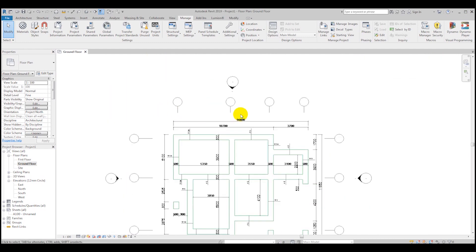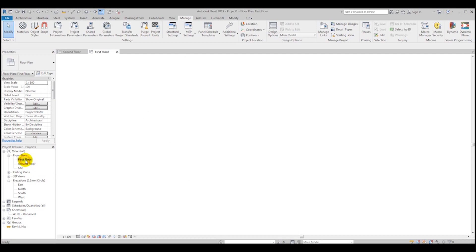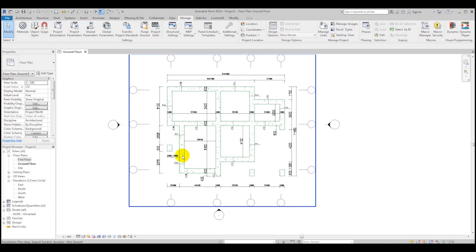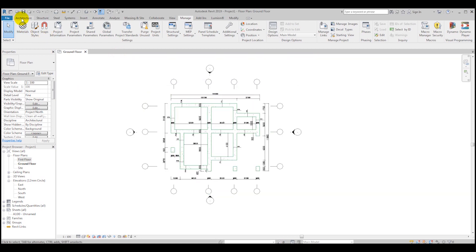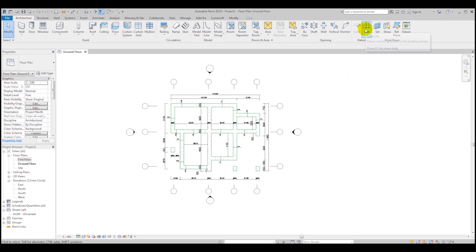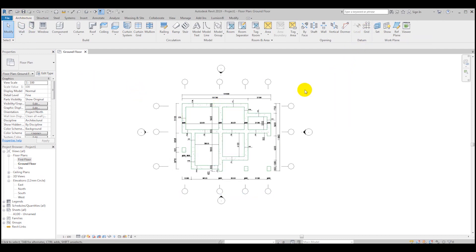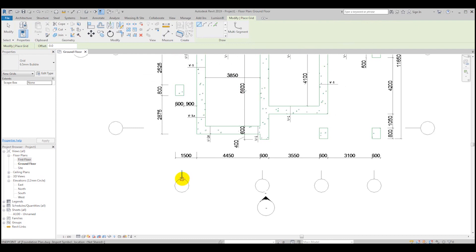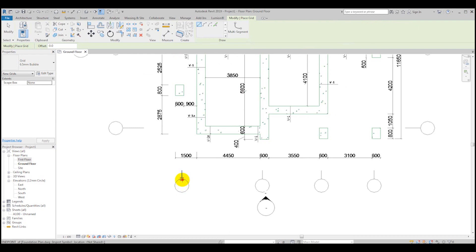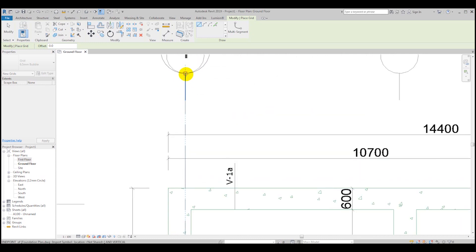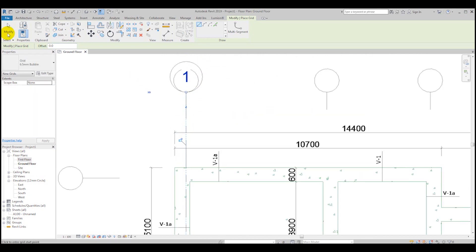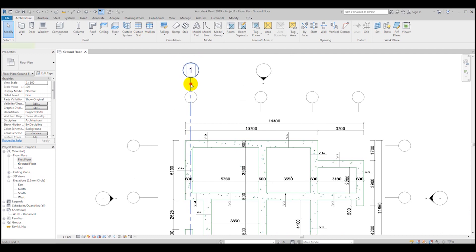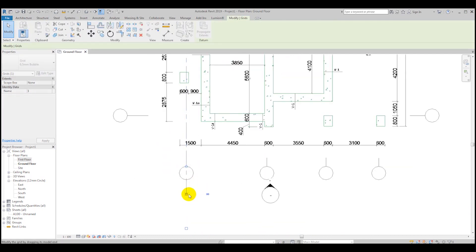When you've imported your CAD you can see it has grids created in AutoCAD, but those grids won't appear on the first floor. This is why we are going to make our grids in Revit. To create grids, click the Architecture tab and select Grid. Click once then drag along the line — make sure you click on the line again to finish.